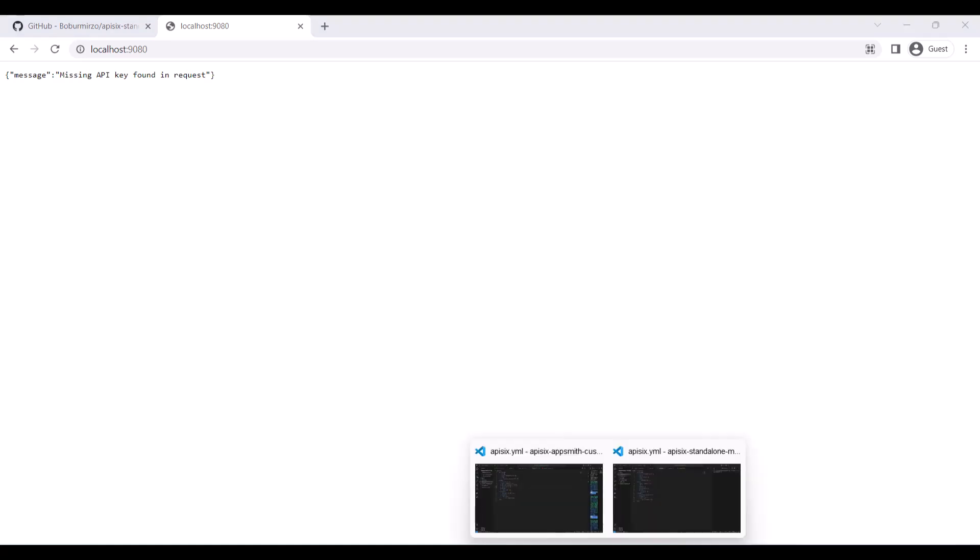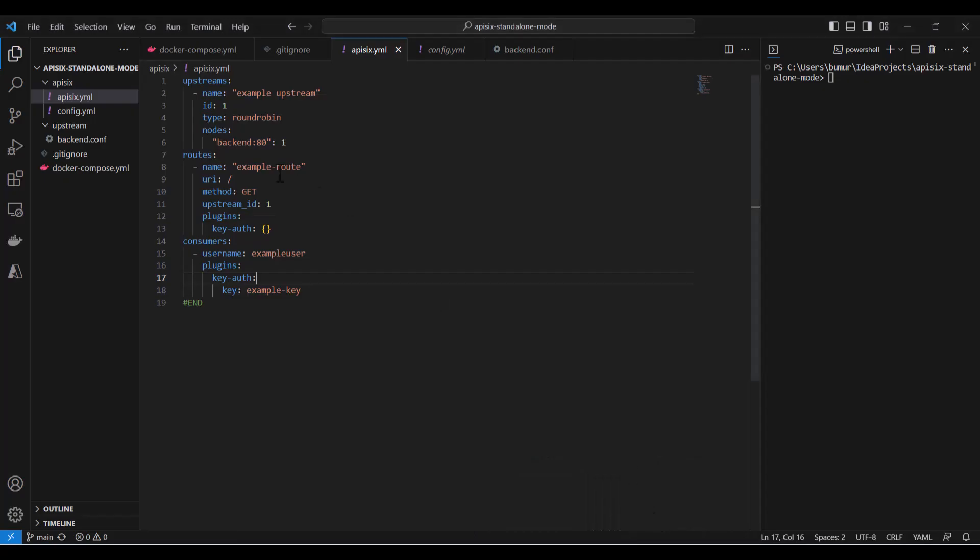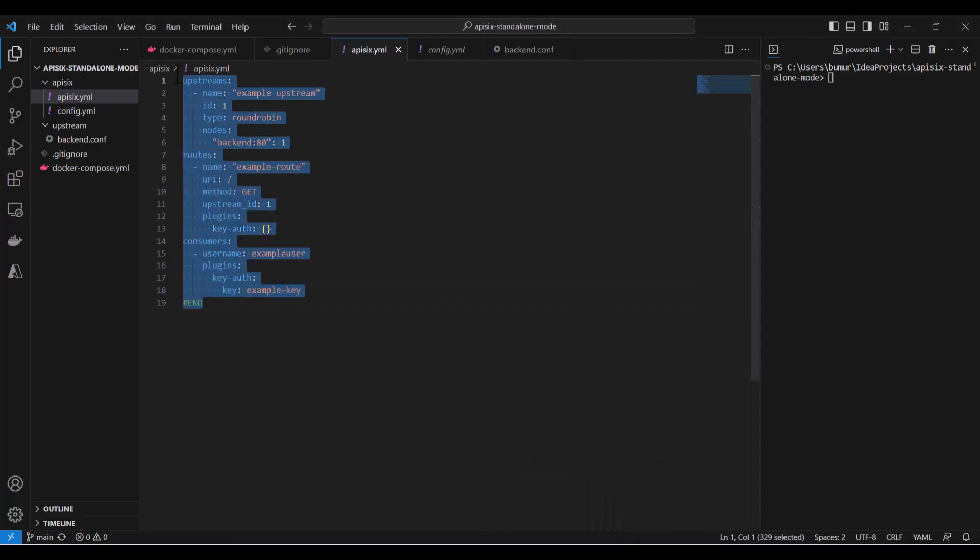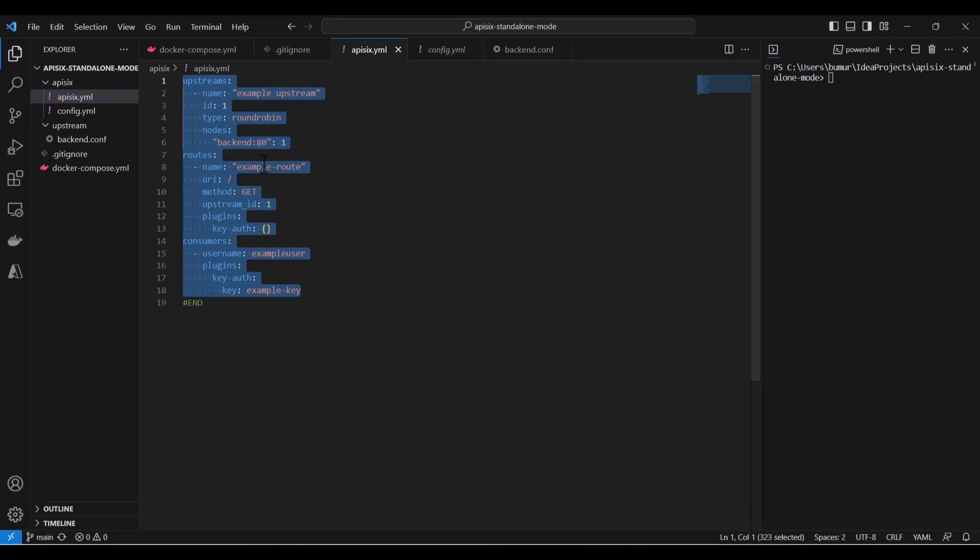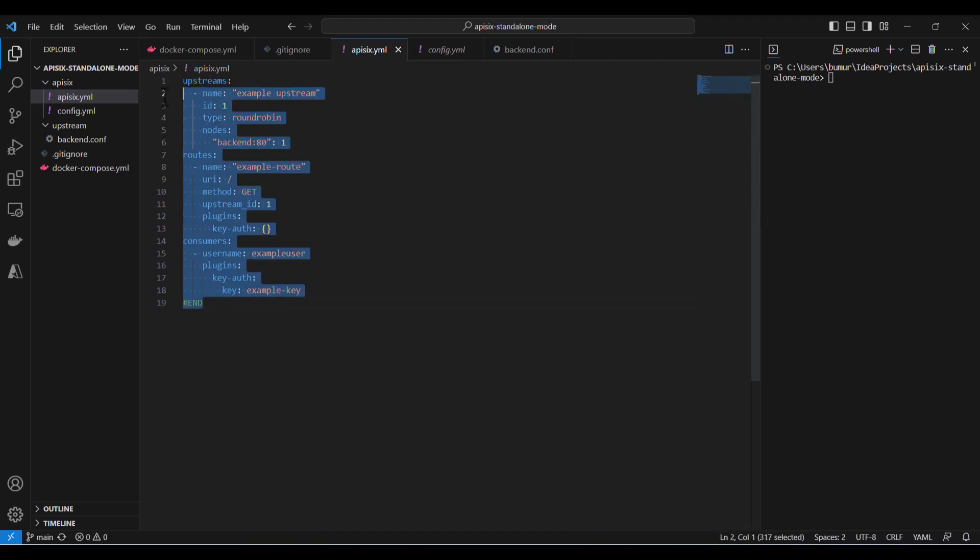And how we enable the authentication for our backend service - that configuration is coming from our apisix.yaml file. That's how the declarative approach works, right? You just specify everything in advance and these configurations will be run only when you start the service.